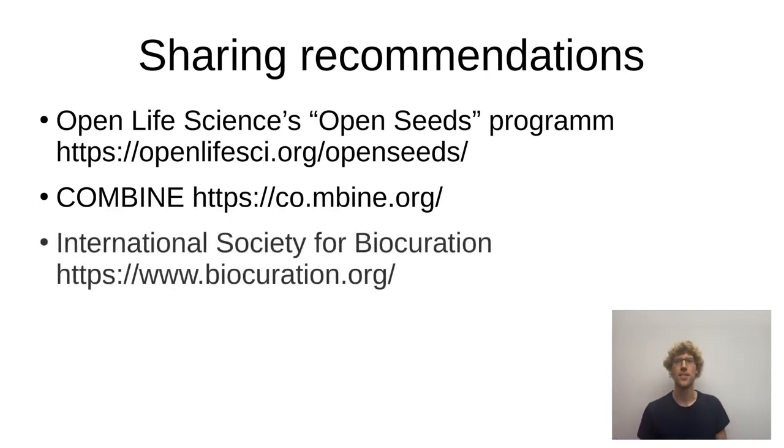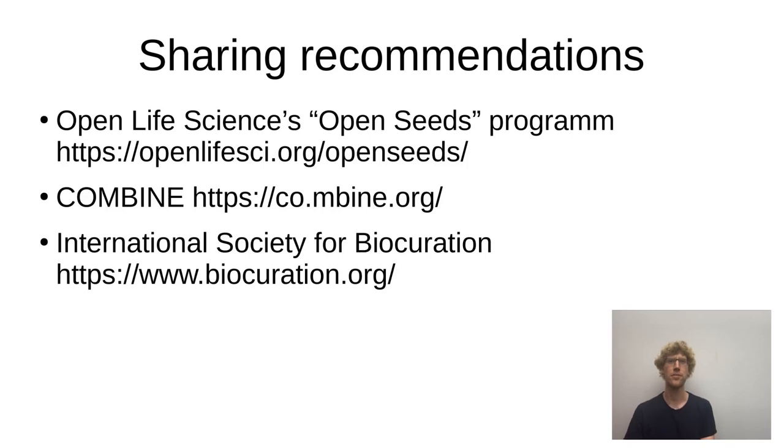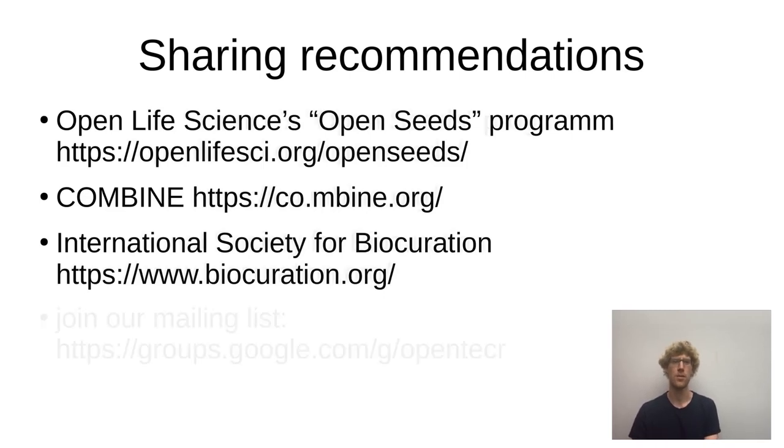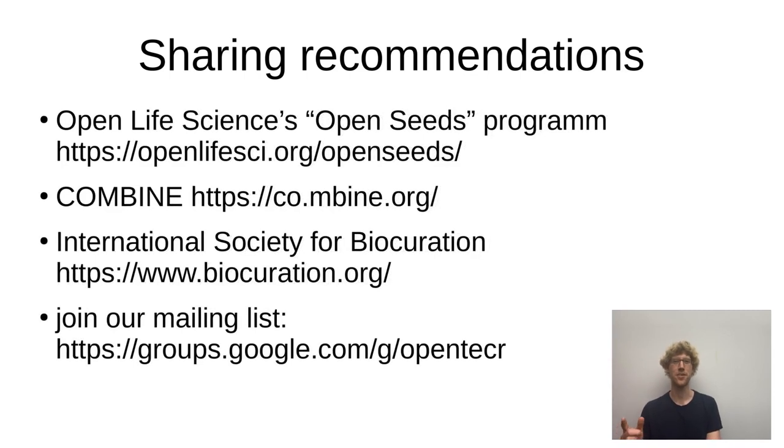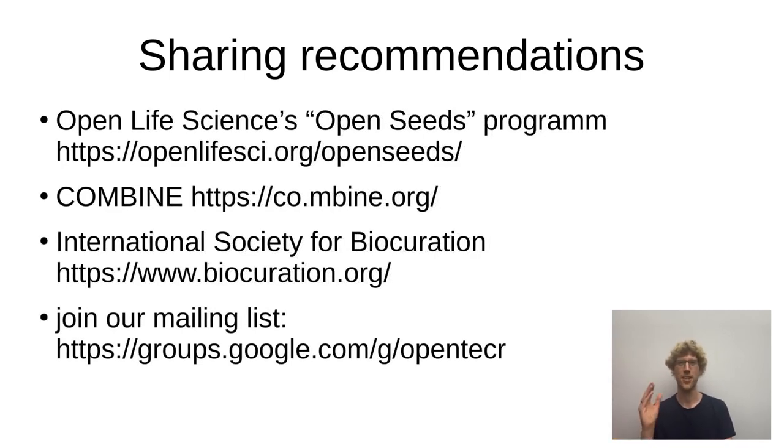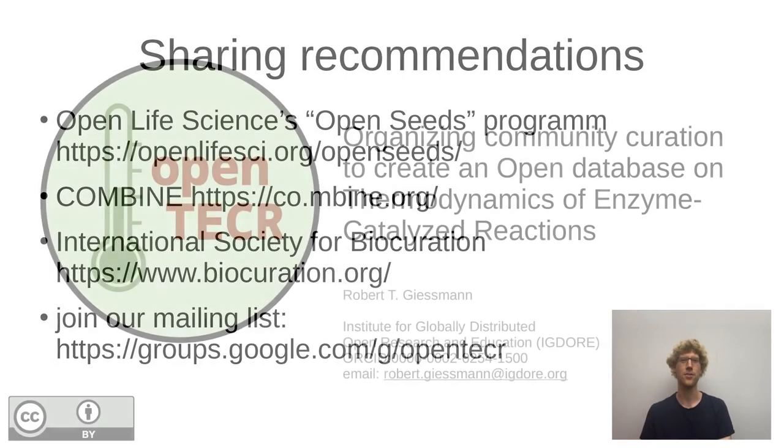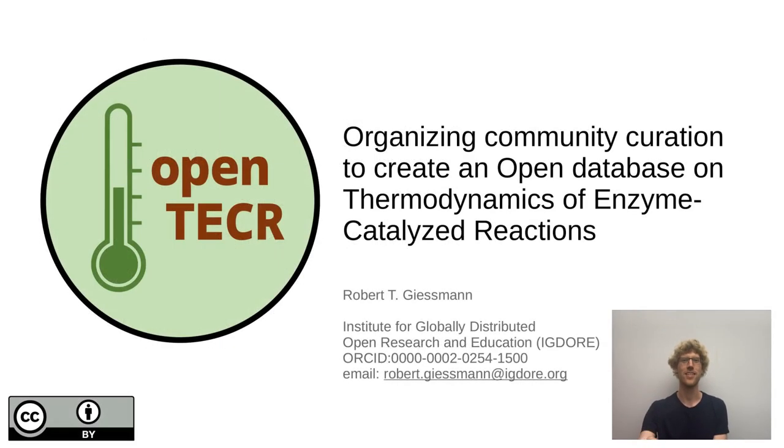In the International Society for Biocuration, you will find like-minded people. And finally, if you're interested in thermodynamics of enzyme-catalyzed reactions, it should be a no-brainer to join our mailing list. Thank you and let's keep in touch.